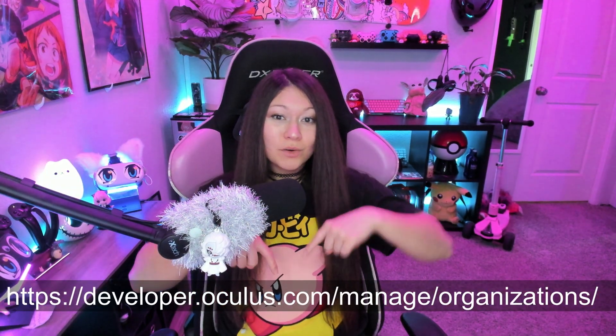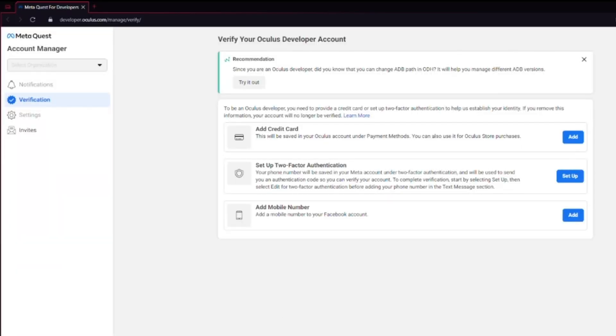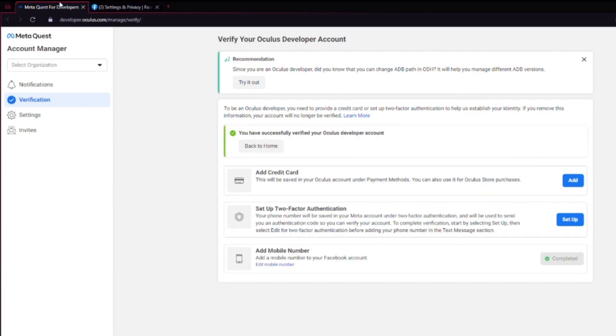We need to do two things before we can mod our game. First we need to create and enable a developer account, so type this into your browser or click the link below. If your account isn't already verified you'll have to do so by either adding a credit card, setting up two-factor, or adding a mobile number to your Facebook account. When you finish verifying your account you can go back to the developer site and it should say that you're verified.